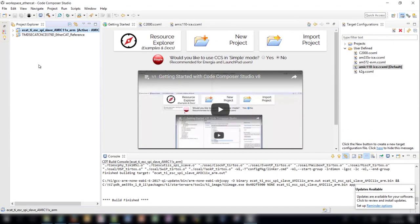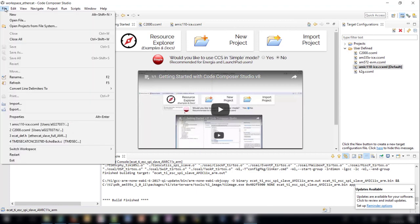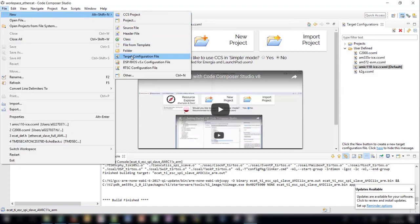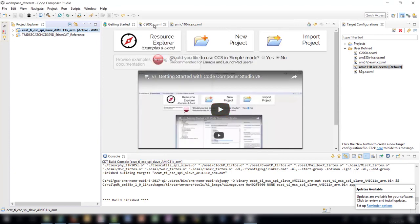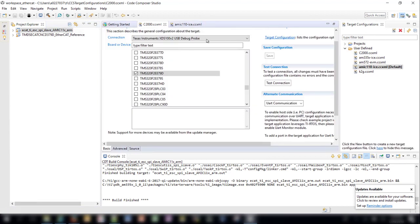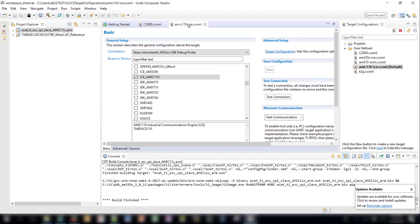In order to load the applications, we must first create target configuration files for the C2000 and AMIC 110. To create a target configuration file, go to File > New > Target Configuration File, then click Finish to create a new target configuration file. For the C2000 configuration file, choose the XDS100 debug probe and the TMS320F28379D board or device. For the AMIC 110 file, choose the XDS200 debug probe and ice_amic110 for the board or device. Then save and test the connections for both target configuration files.